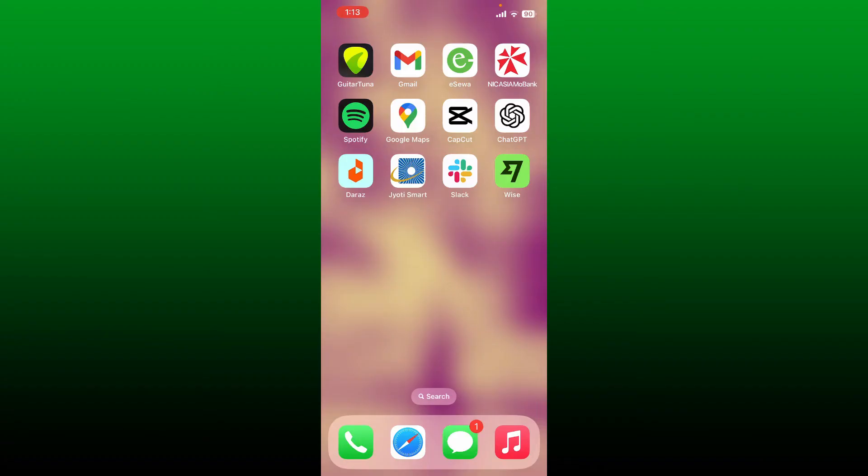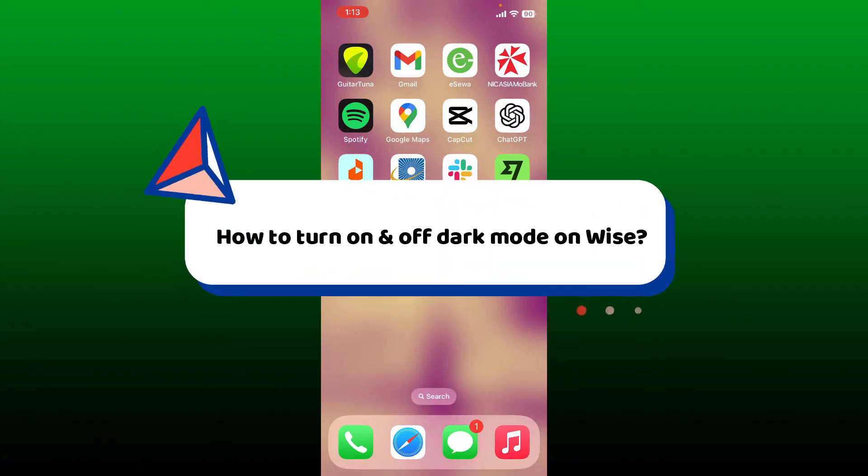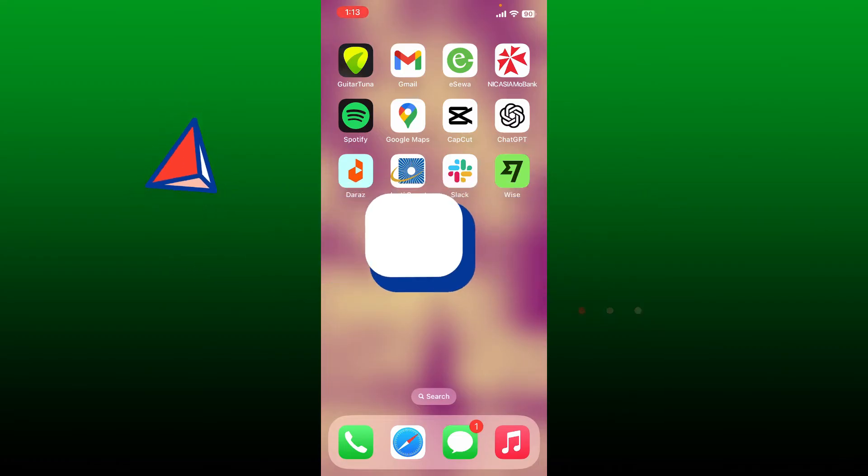Hello everyone, welcome back to Webtech Tutorial. In today's video I'm going to show you how to turn on and off dark mode on Wise. To turn on and off dark mode on Wise application, open up your Wise app from the app drawer.